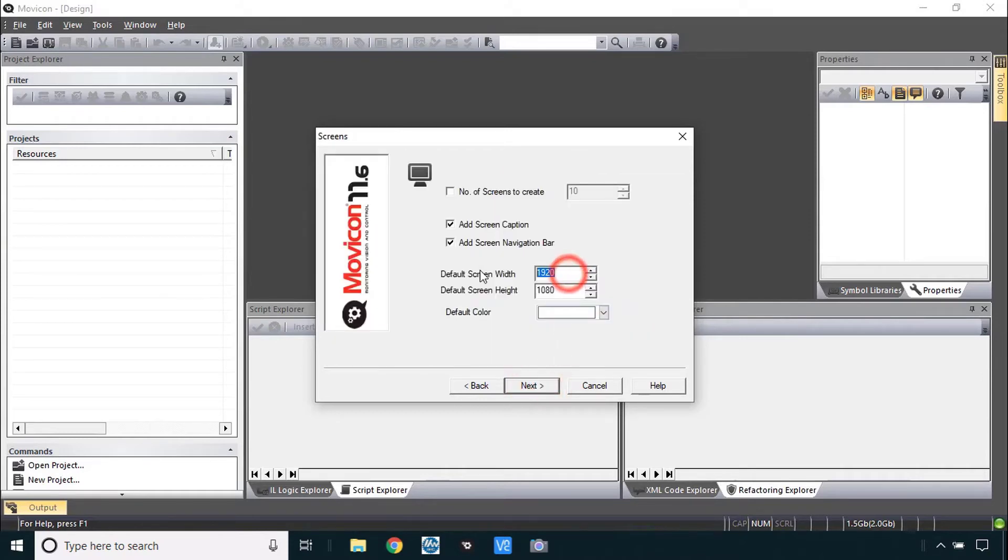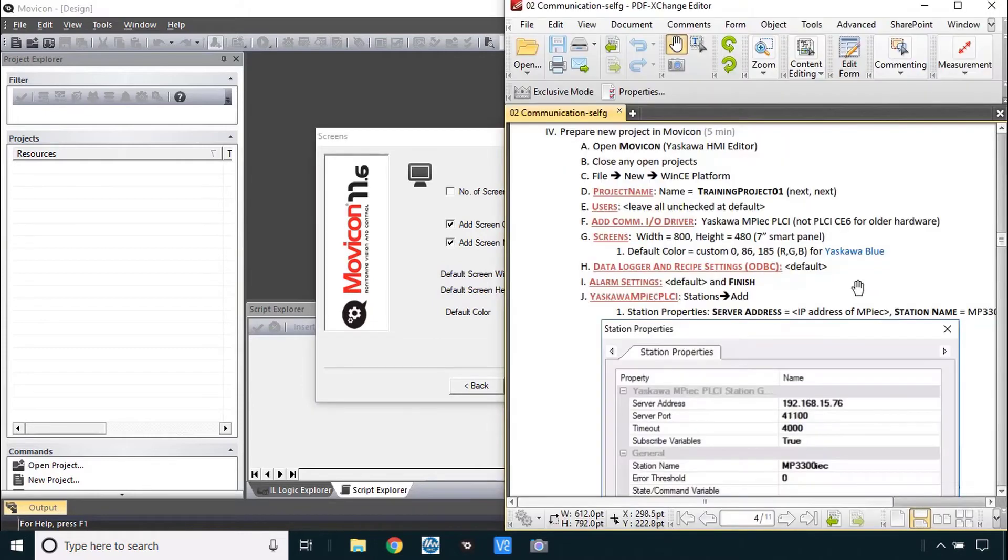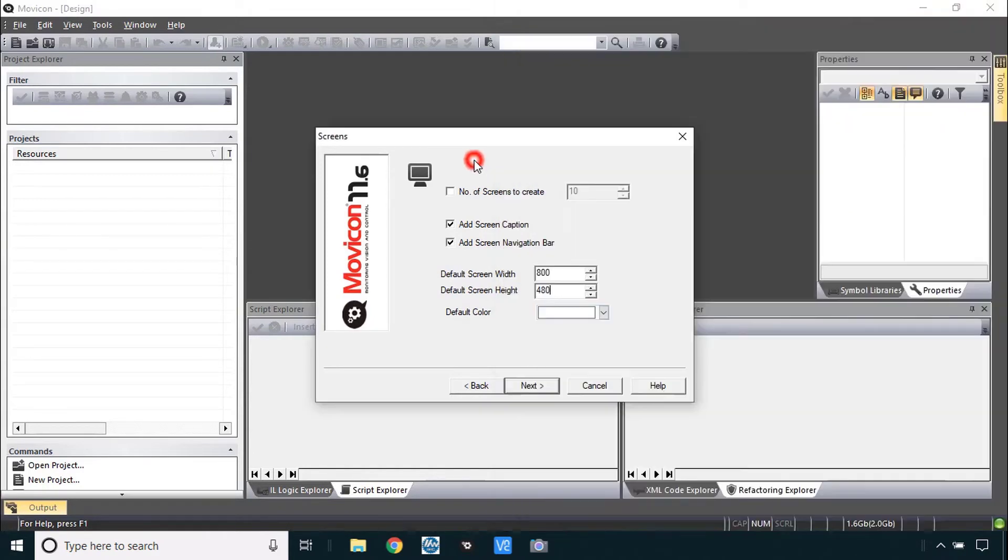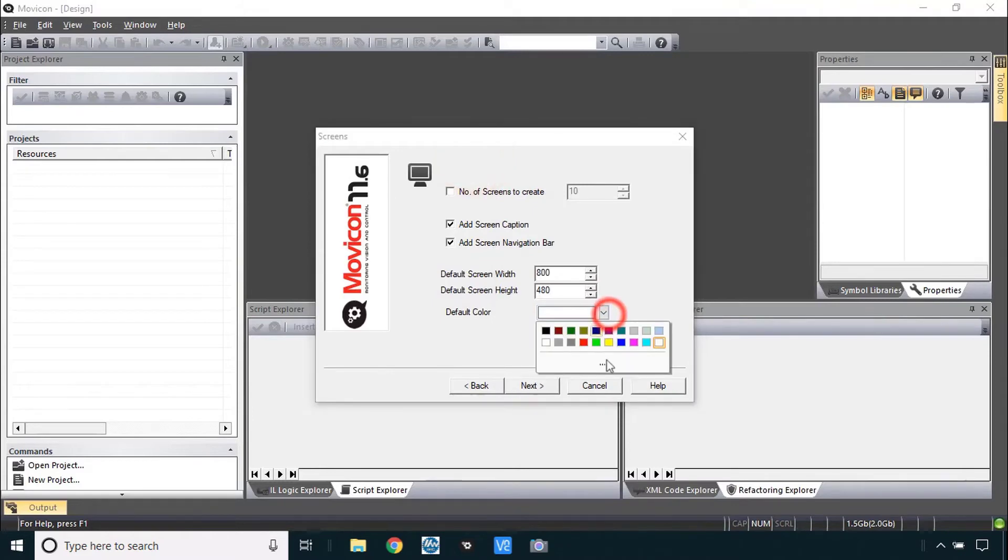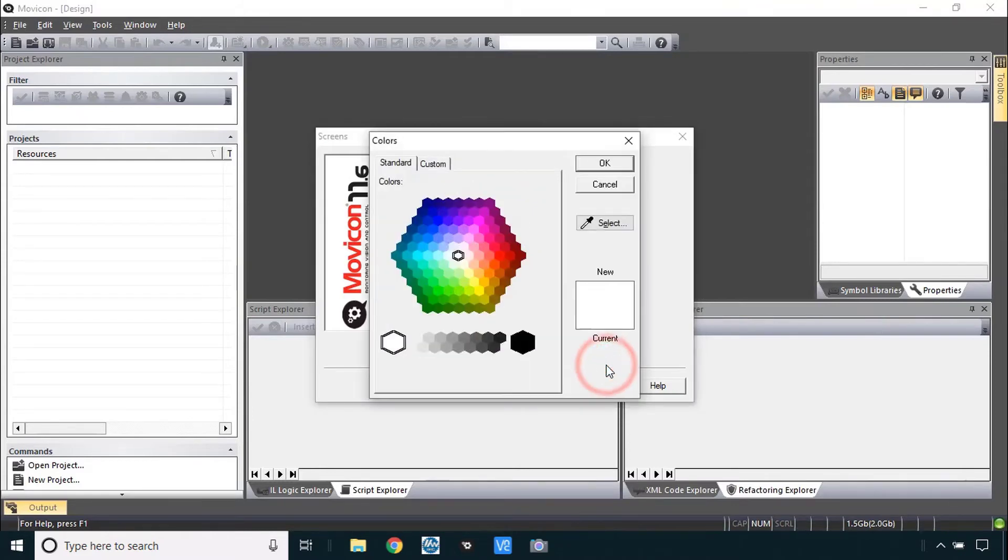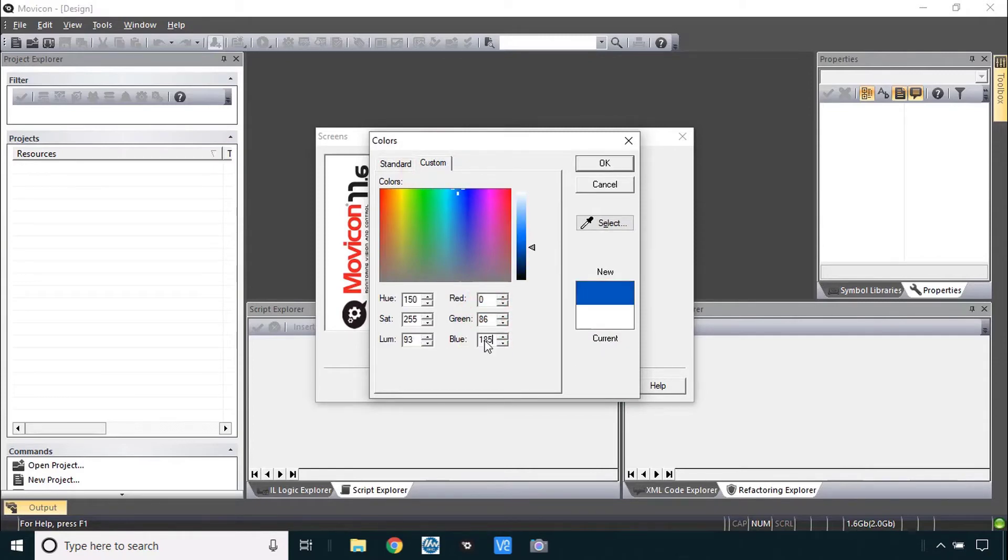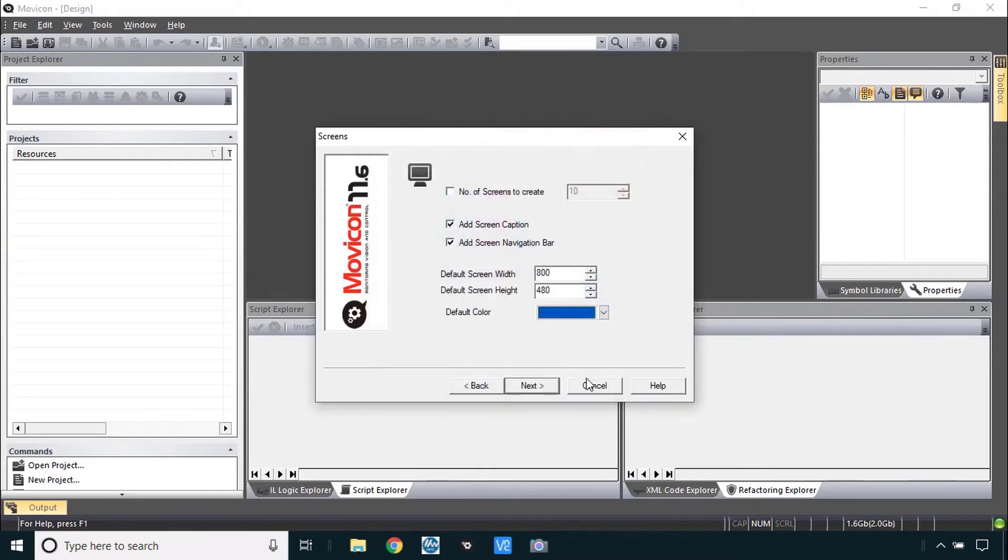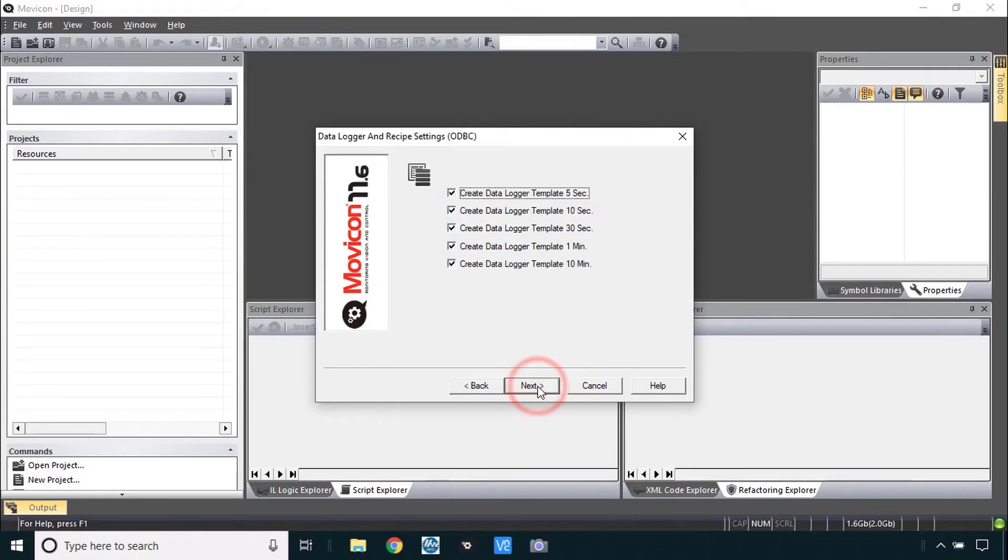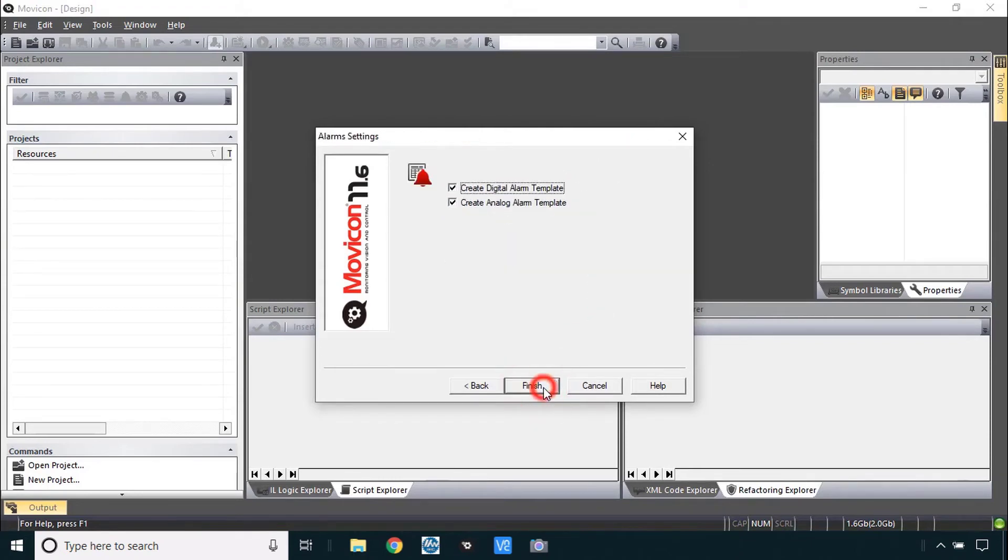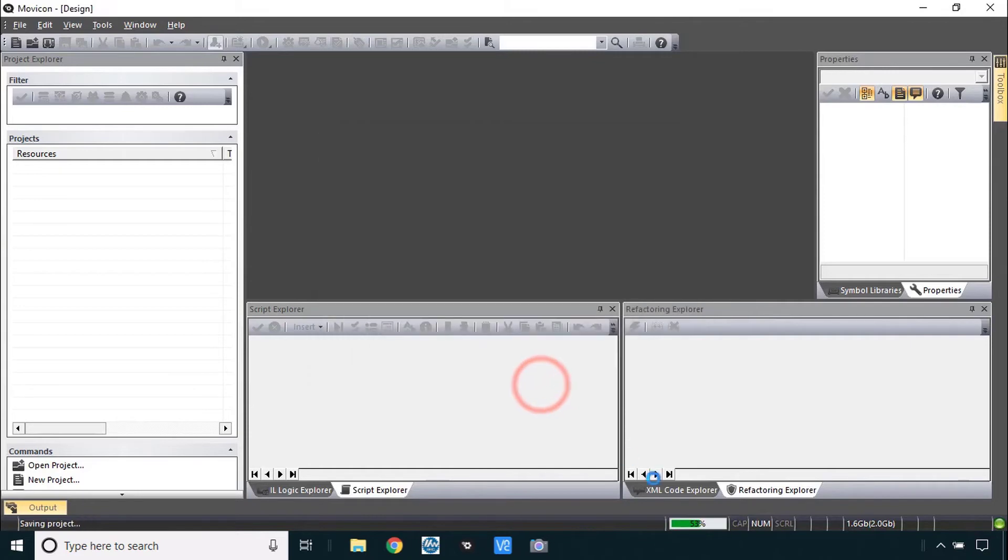We've got the default screen width of 800 by 480. And if you want to be loyal to Yaskawa here is our official color scheme 086185. Going to default color ellipsis custom 086185. Of course you're welcome to use your own company color or any color you want. OK. Let's see what's next. We'll leave this part of the wizard here at default and finish.